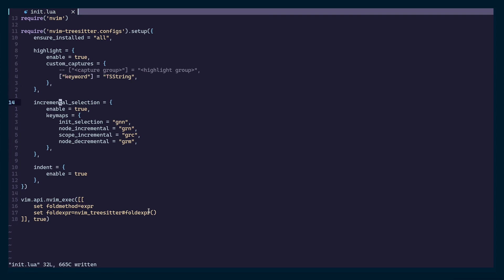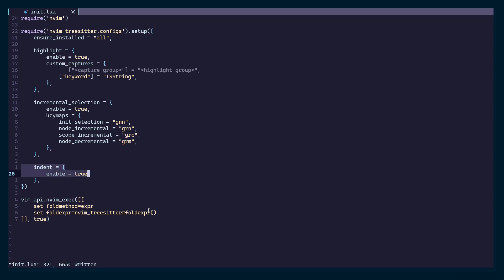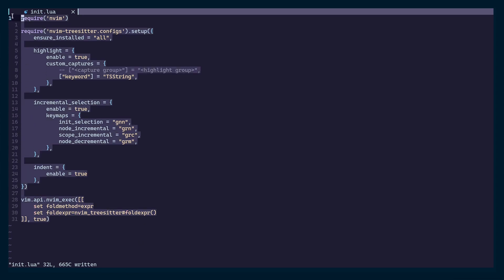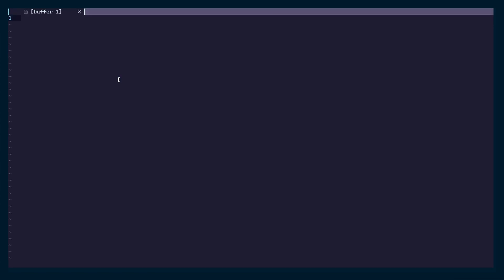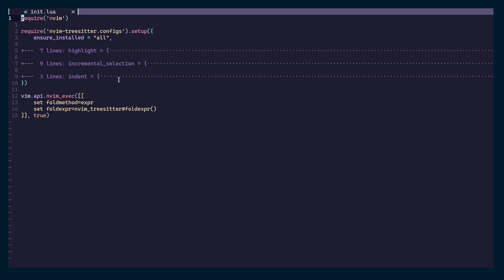For incremental selection, we initialize the selection using the 'gnn' keybind in normal mode, with 'grn' for node increment, 'grc' for scope increment — in Java that would be curly brace scopes — and 'grm' for node decrement. We also enable indentation. For code folding, we set the fold method to 'expr' and define the fold expression using Tree-sitter's fold function. Save the configuration, close and reopen the file — now you should see syntax highlighting and code folding by default.